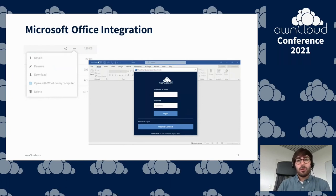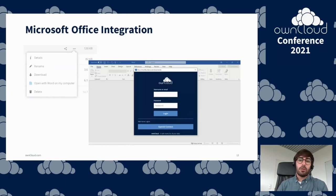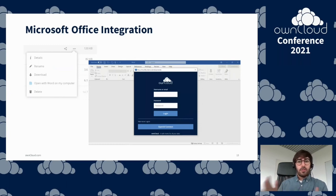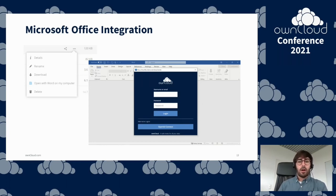We're also developing an integration for Microsoft Office clients that allows users to open documents in their local Office applications right from the OnCloud web interface. This allows using the rich local Office applications without having to download files manually — files will only be downloaded for temporary use and will be saved directly back to OnCloud from Word, for example. This feature is not yet available but is expected to become available as an app together with version 10.9 later this year.